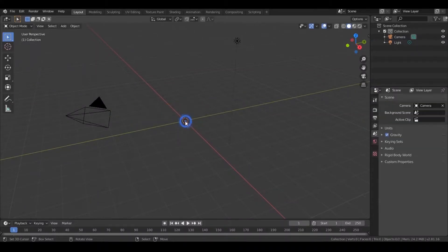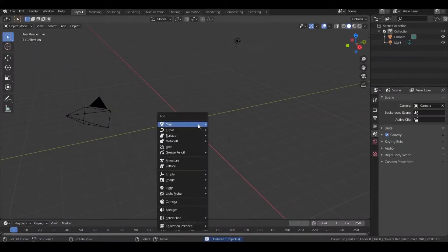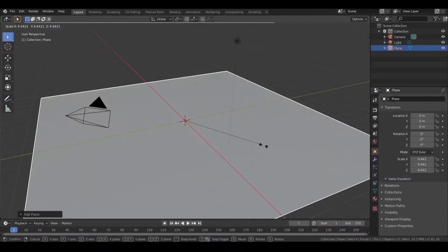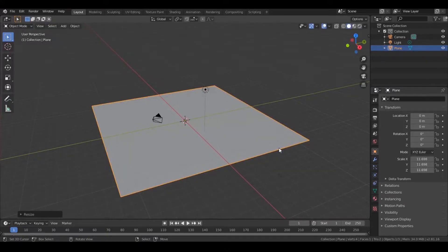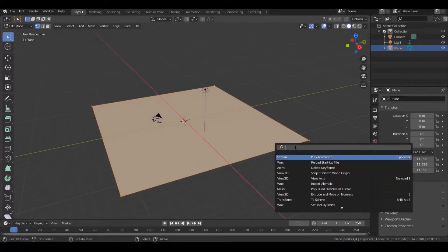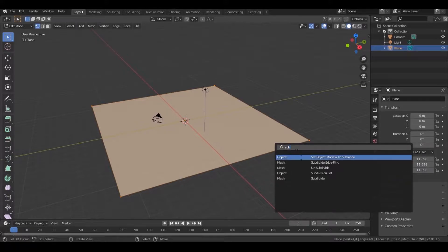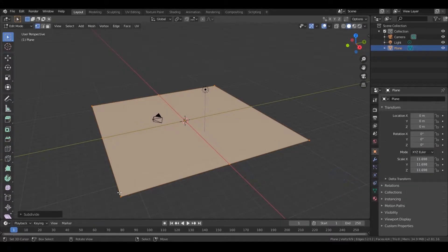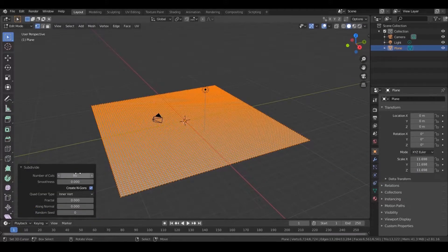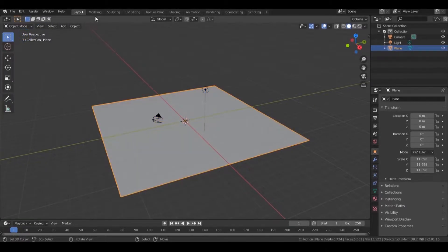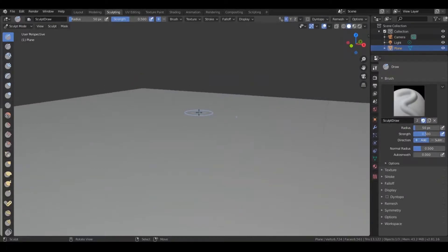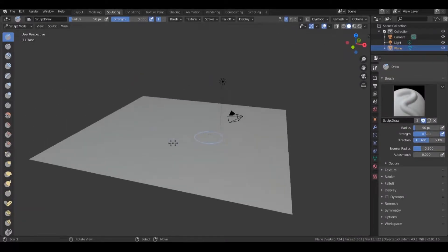First, delete the cube and add a plane. Scale it up according to your scene. Now go to edit mode, press F3, type subdivide, click on it, and change the number of cuts to 80. Then go to the sculpting tab and sculpt your landscape according to your scene.